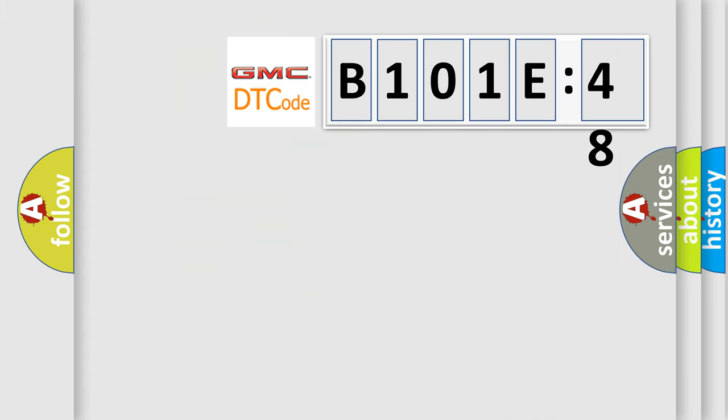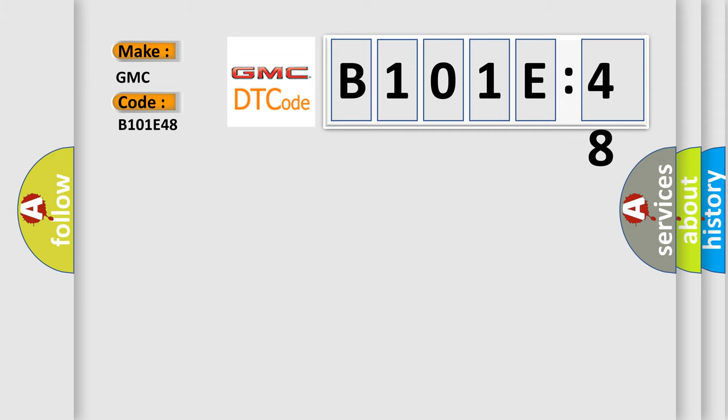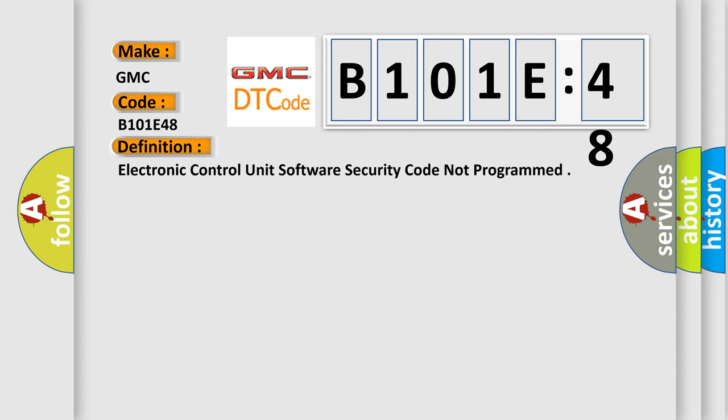So, what does the diagnostic trouble code B101E48 interpret specifically for GMC car manufacturers? The basic definition is: electronic control unit software security code not programmed.